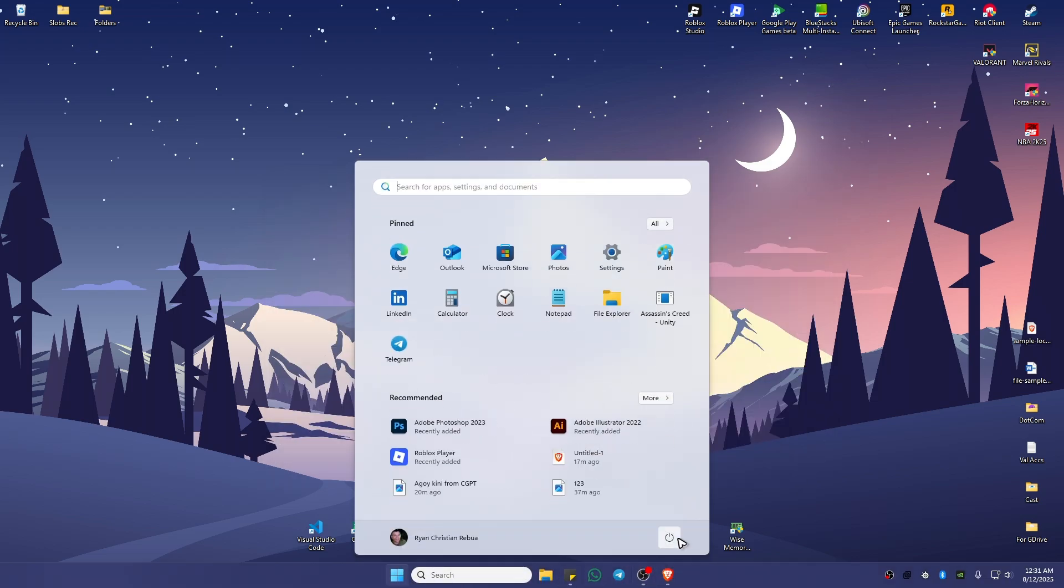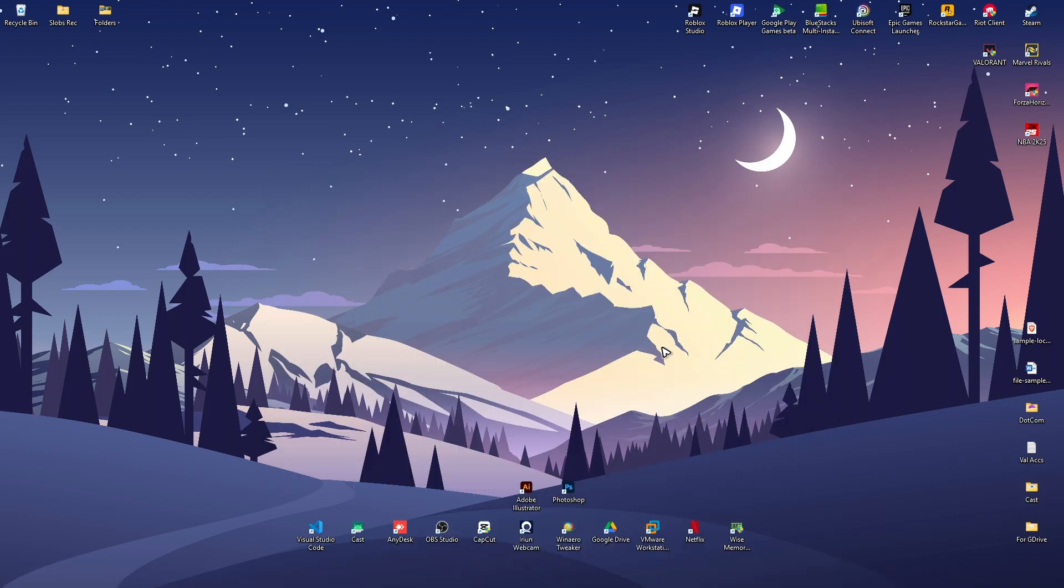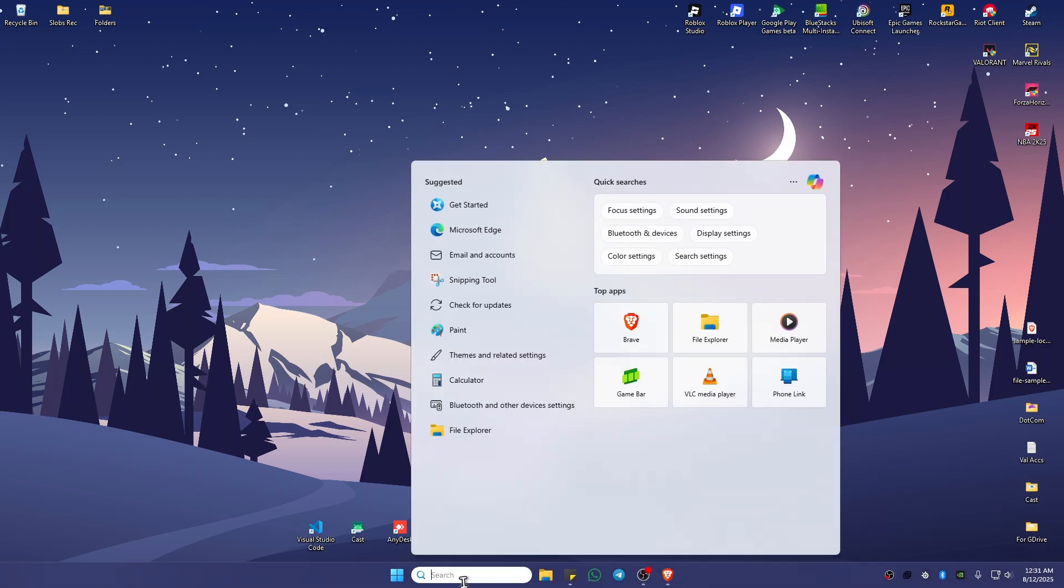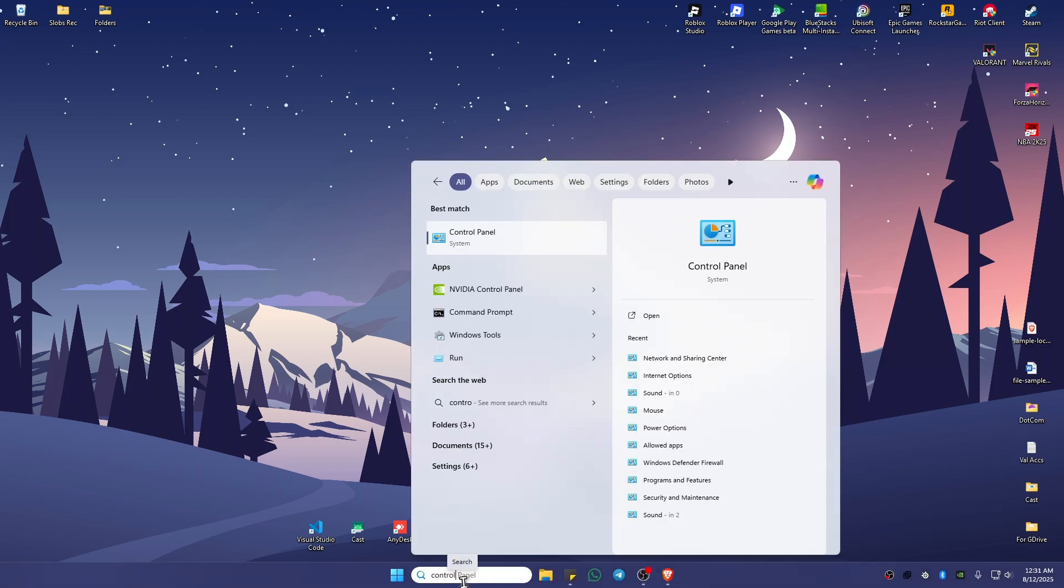If that doesn't work, go to your search button and type in control panel, then click on it.